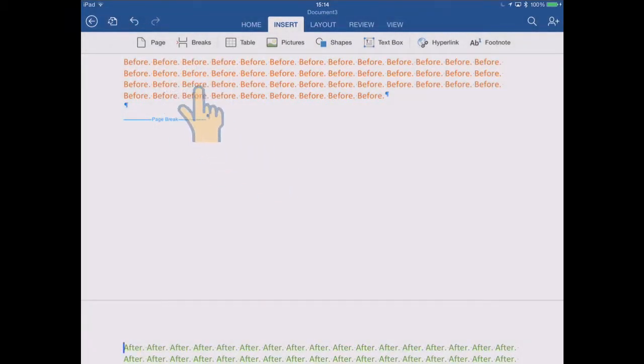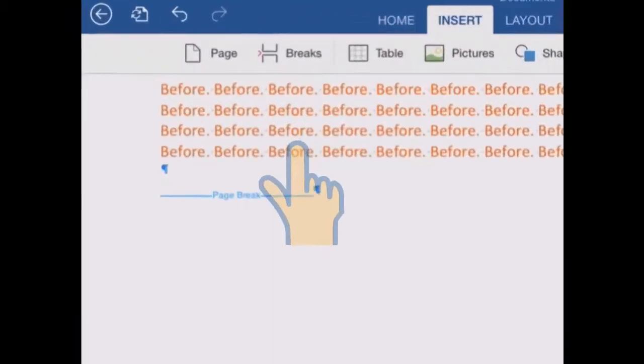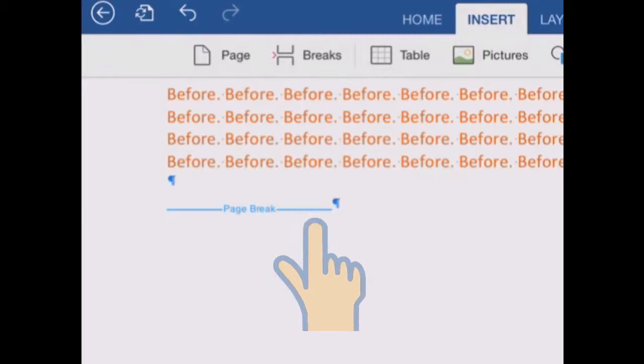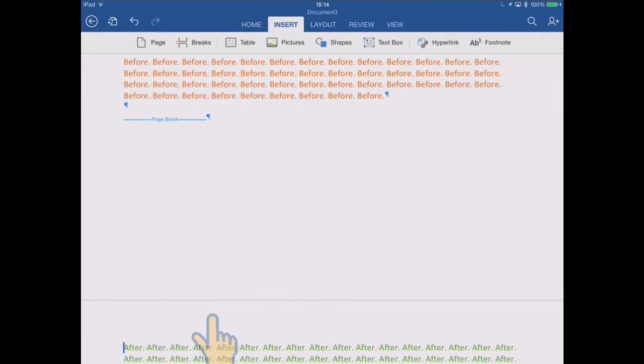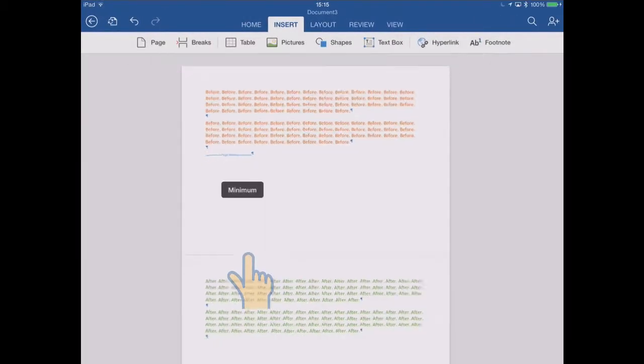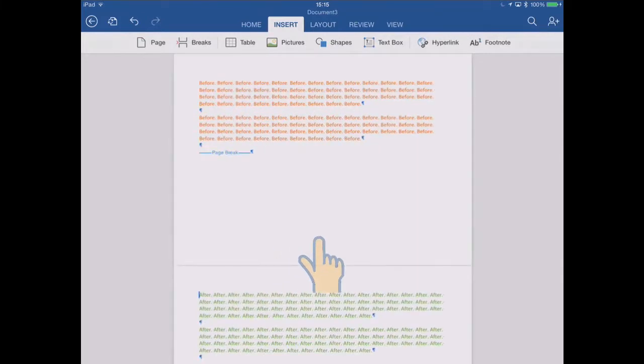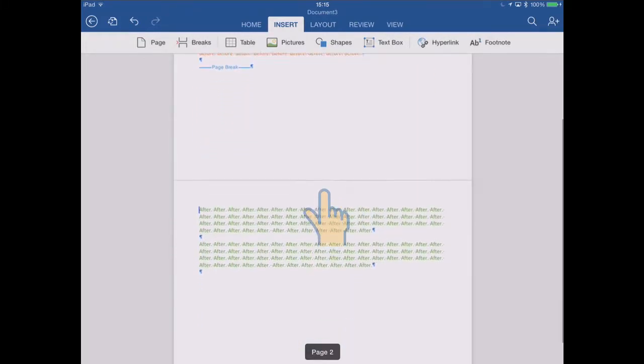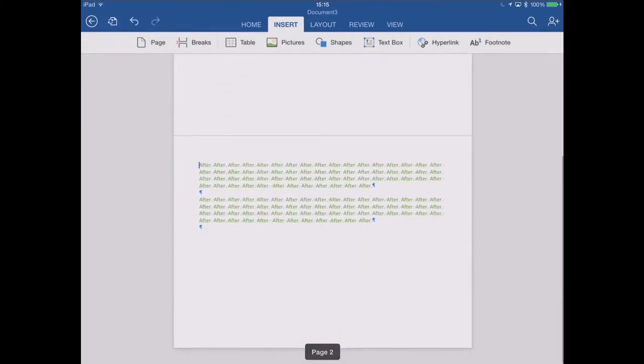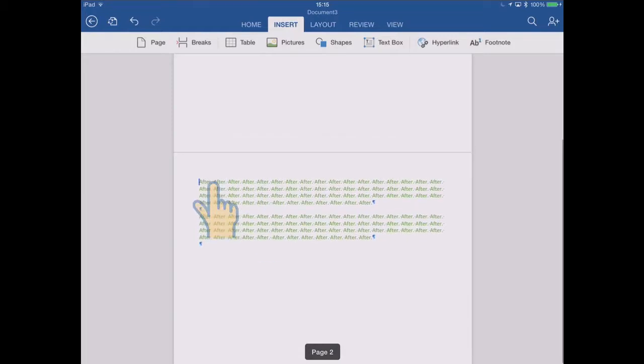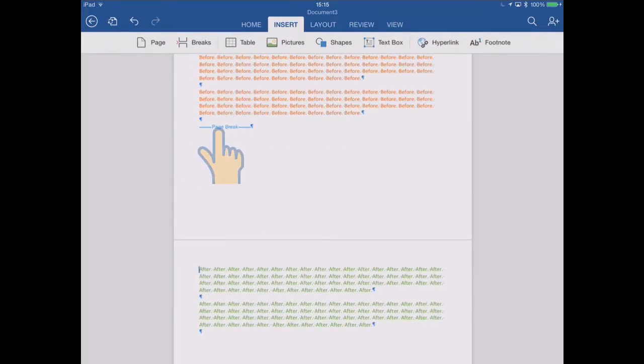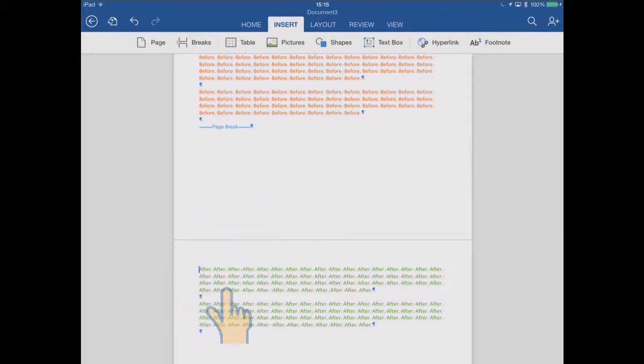And now what's happened is after the before orange text there's now a page break, and then a new page starts and there's the green text. So if I just zoom back out so you can see that, there's page one, and then page two now has the green text on. So the effect of that page break is to force all the text after it onto the next page.